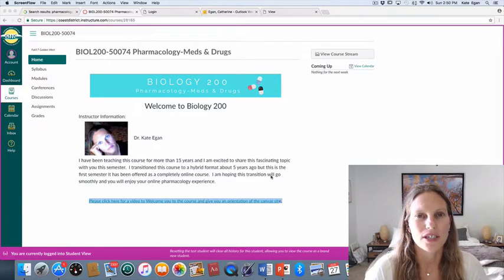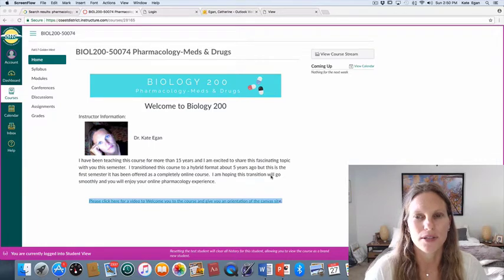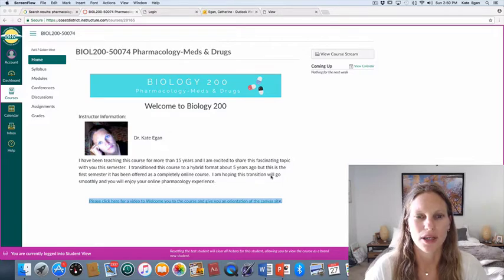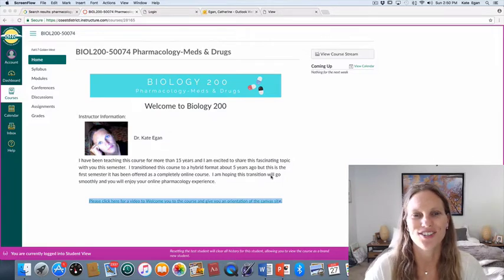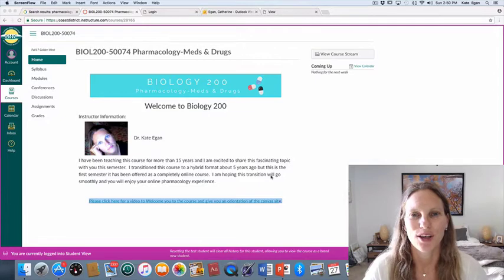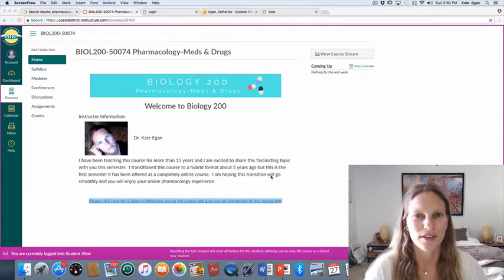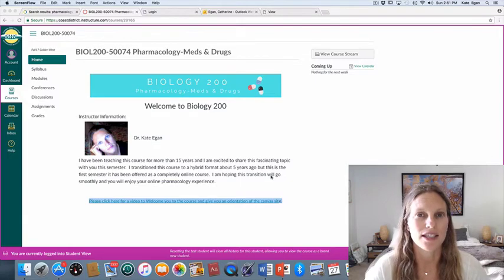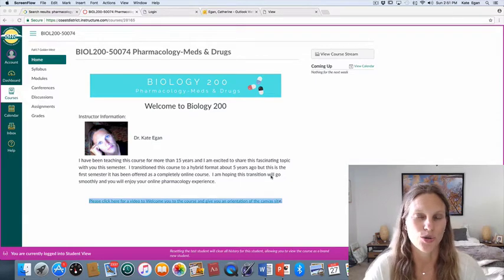I was attempting to take a sabbatical leave of absence this semester, which didn't work out all that well because nobody else was all that interested in teaching Pharmacology. So the way we got around that is the administration suggested that I offer this class solely as an online class. So that's what I'm doing.